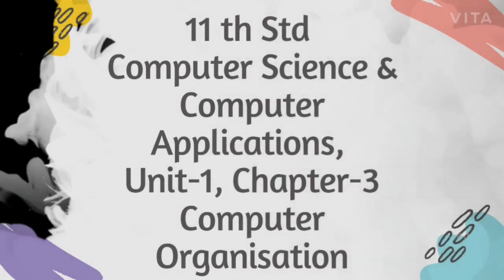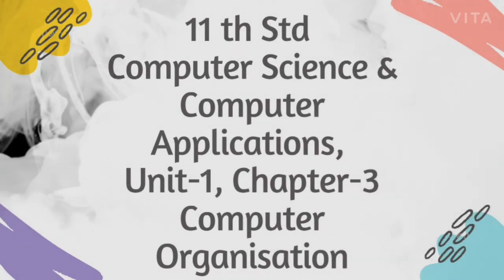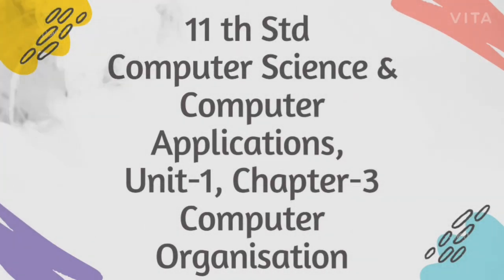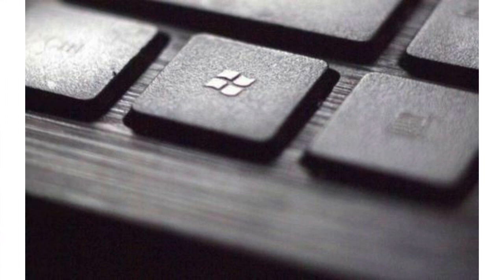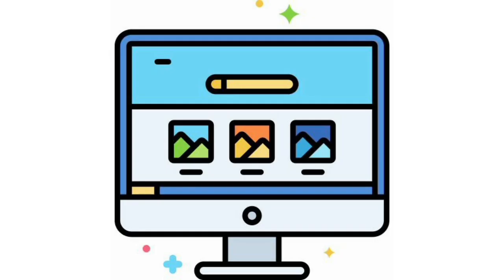Assalamu alaikum students, I am Sajjina, and I am going to handle computer applications for you. I am so excited to welcome you all to my YouTube video class. Today, we are going to learn about computer organization in Chapter 3 from Unit 1.